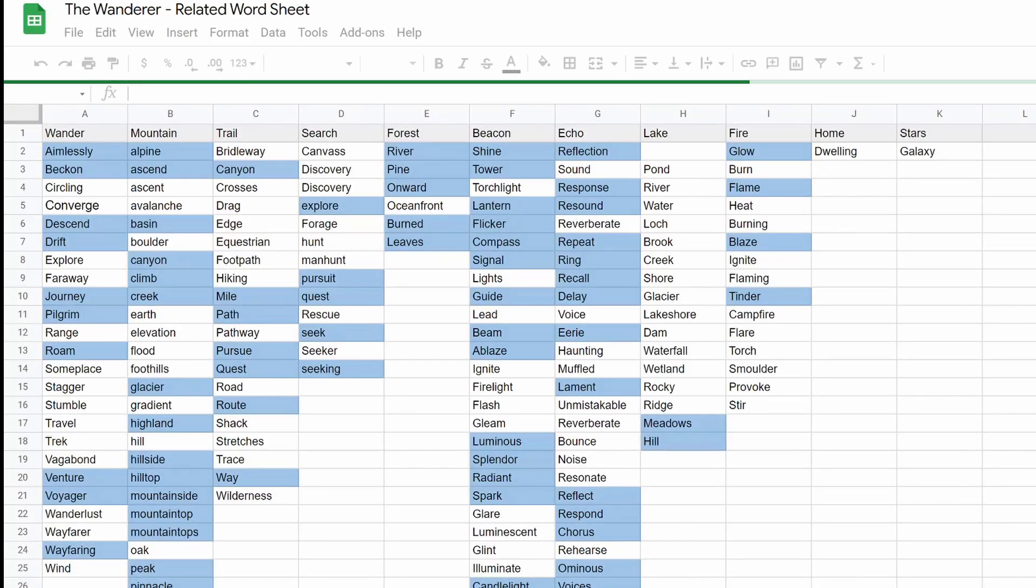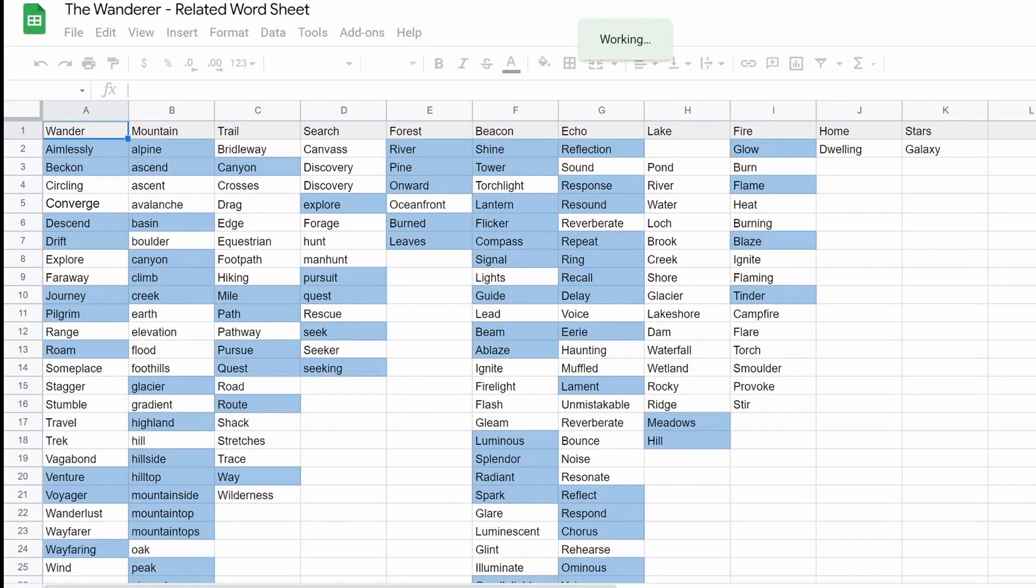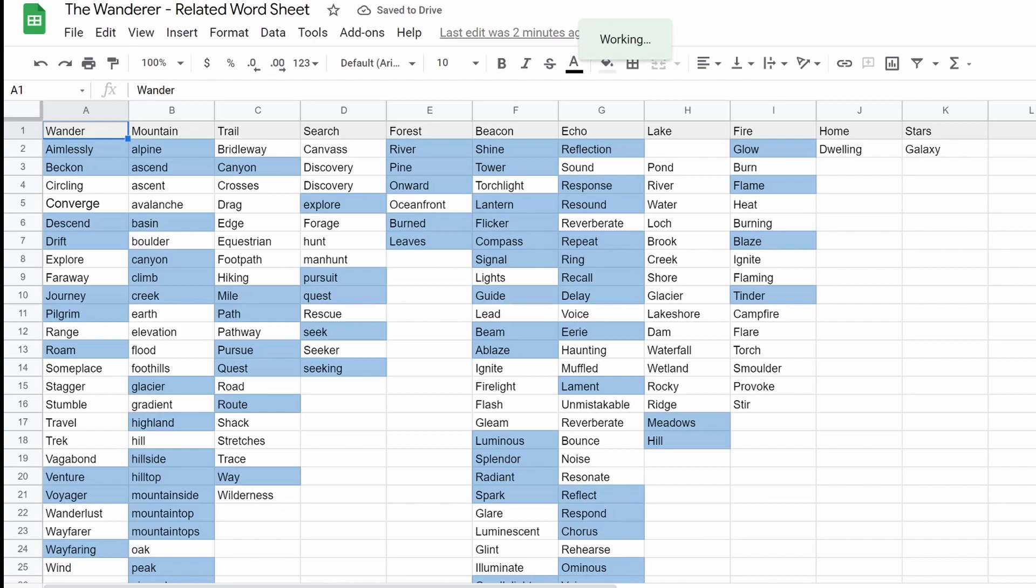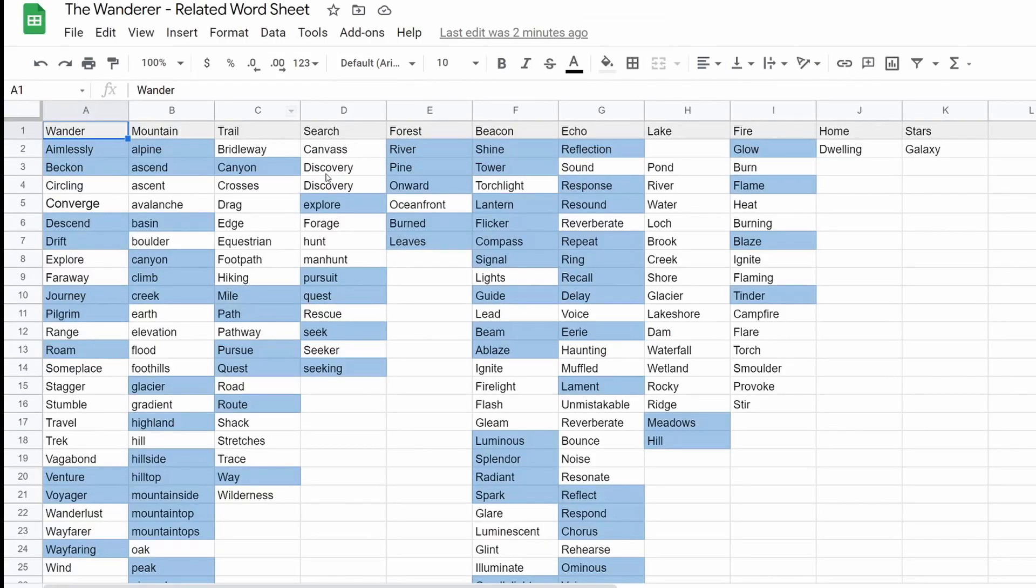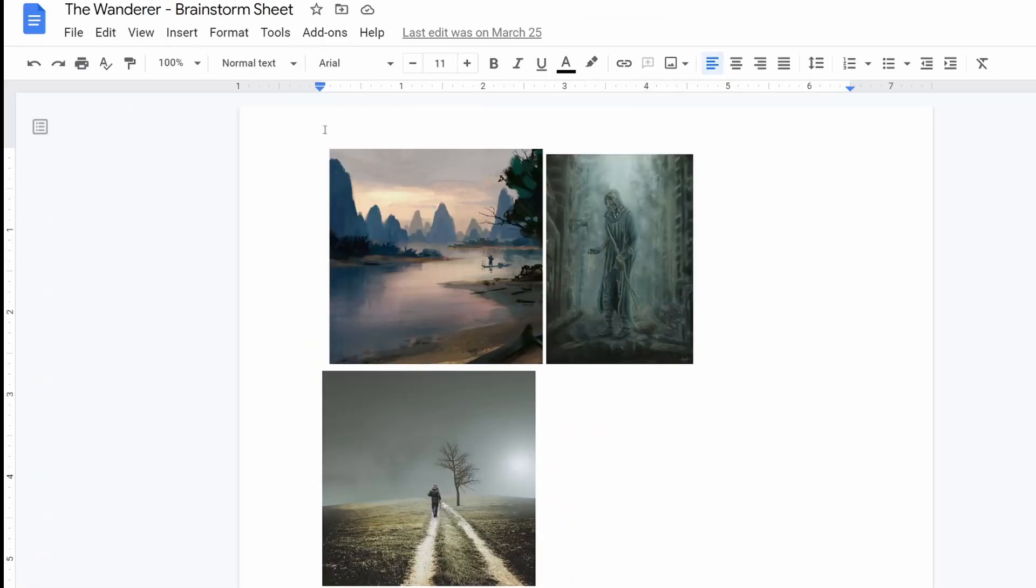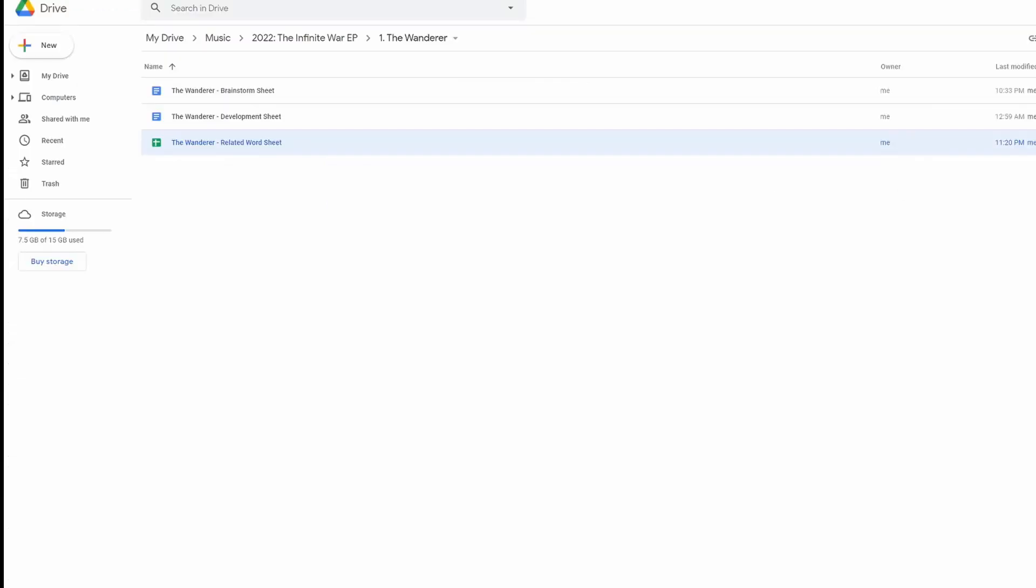So usually it's one per screen. I put the development sheet in the middle because that's the one that I'm actively writing in. Usually I've already made the related word sheet. I've already made the brainstorm sheet. Those are all to the left and the right and I work on the song.